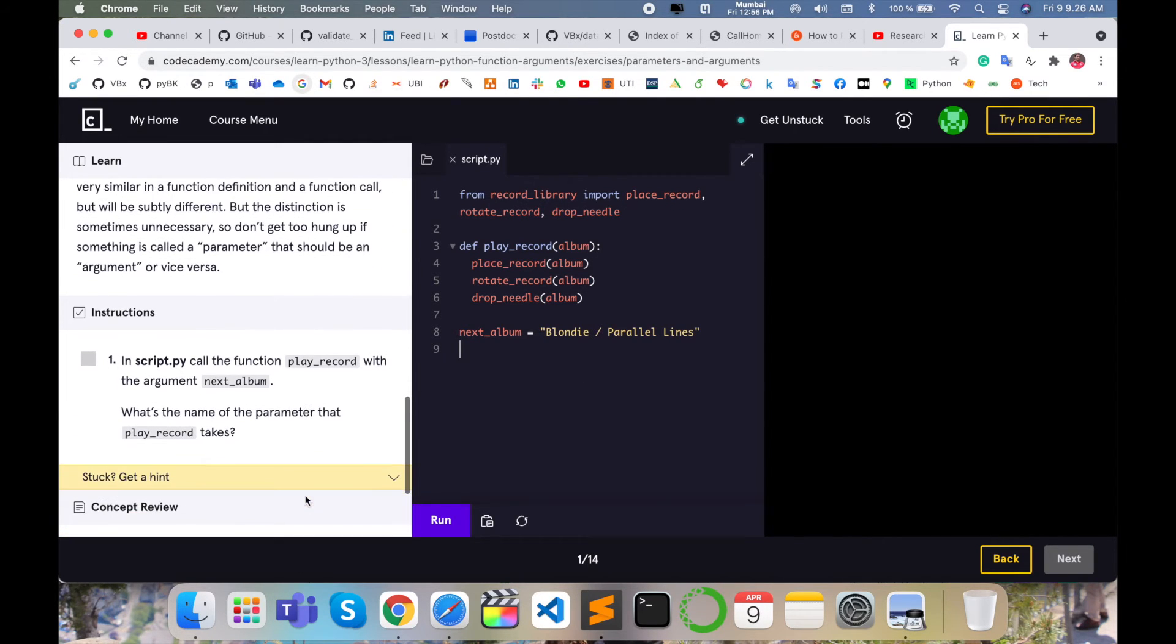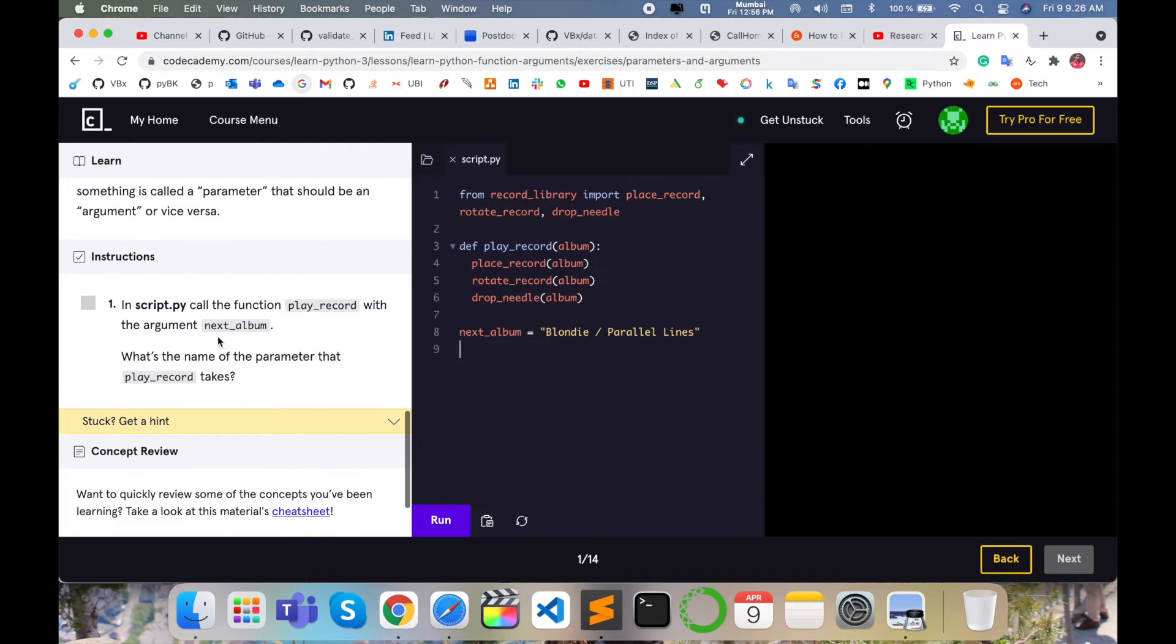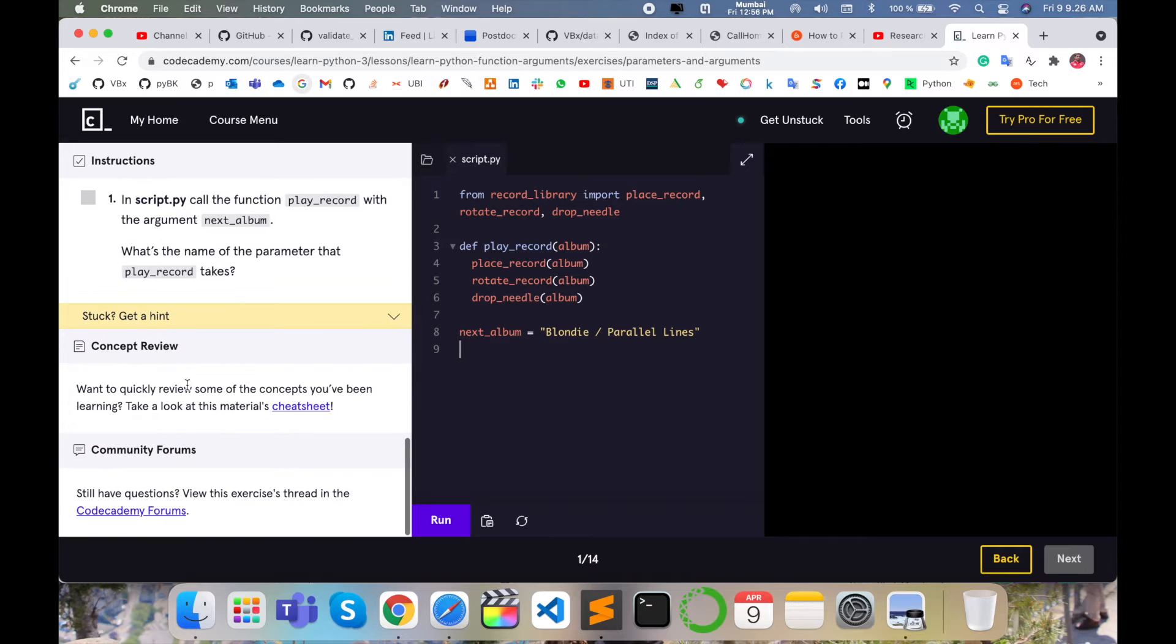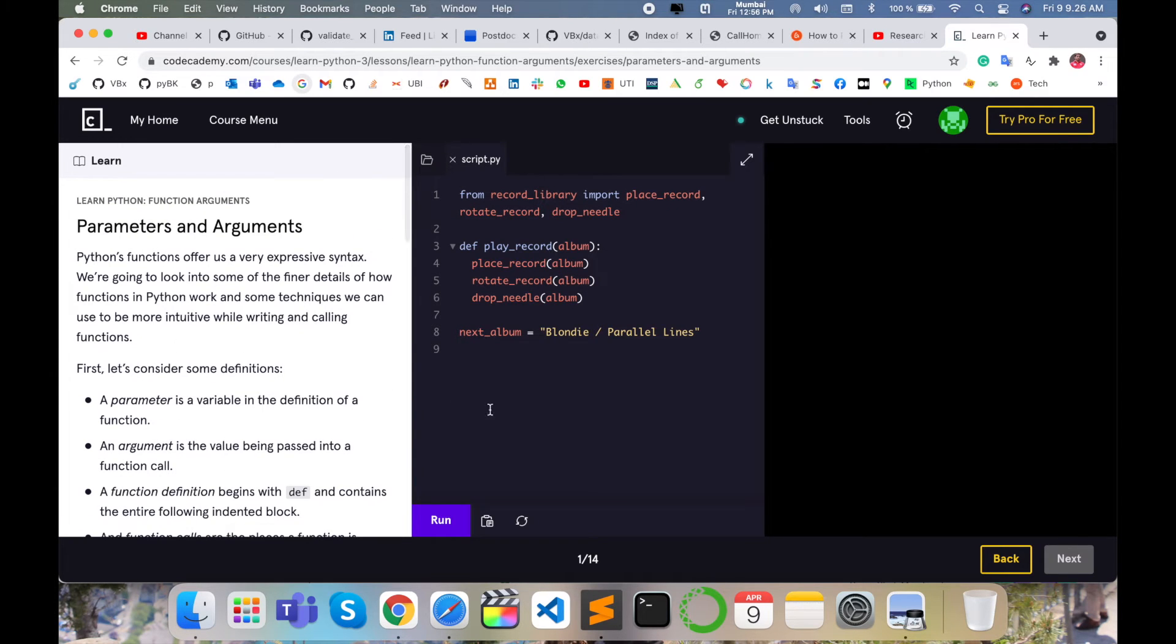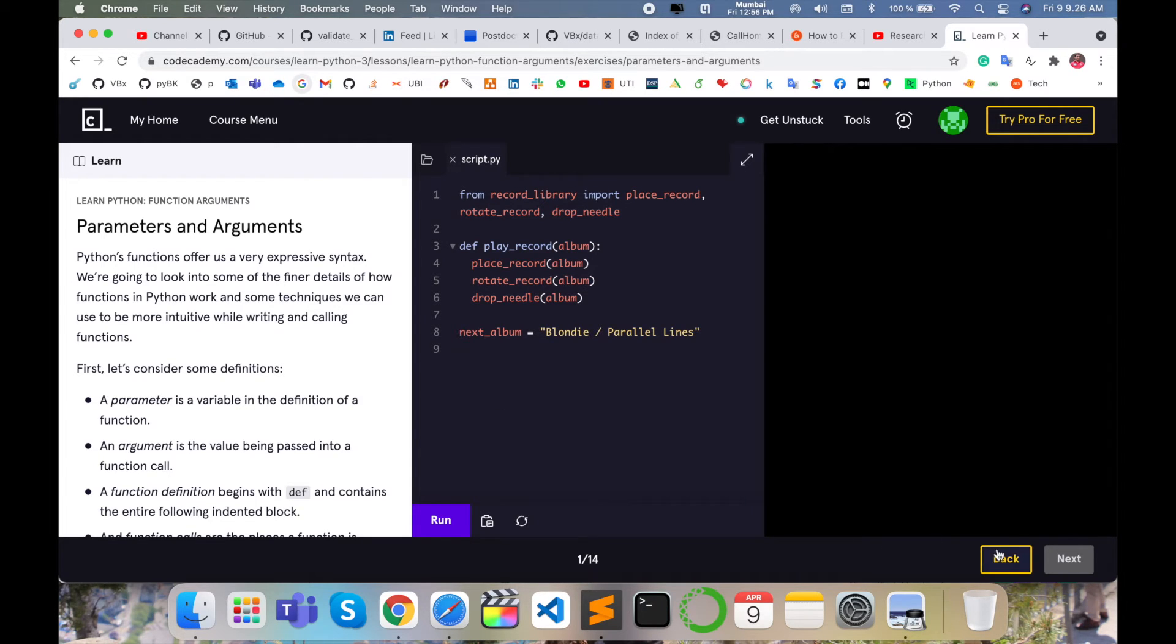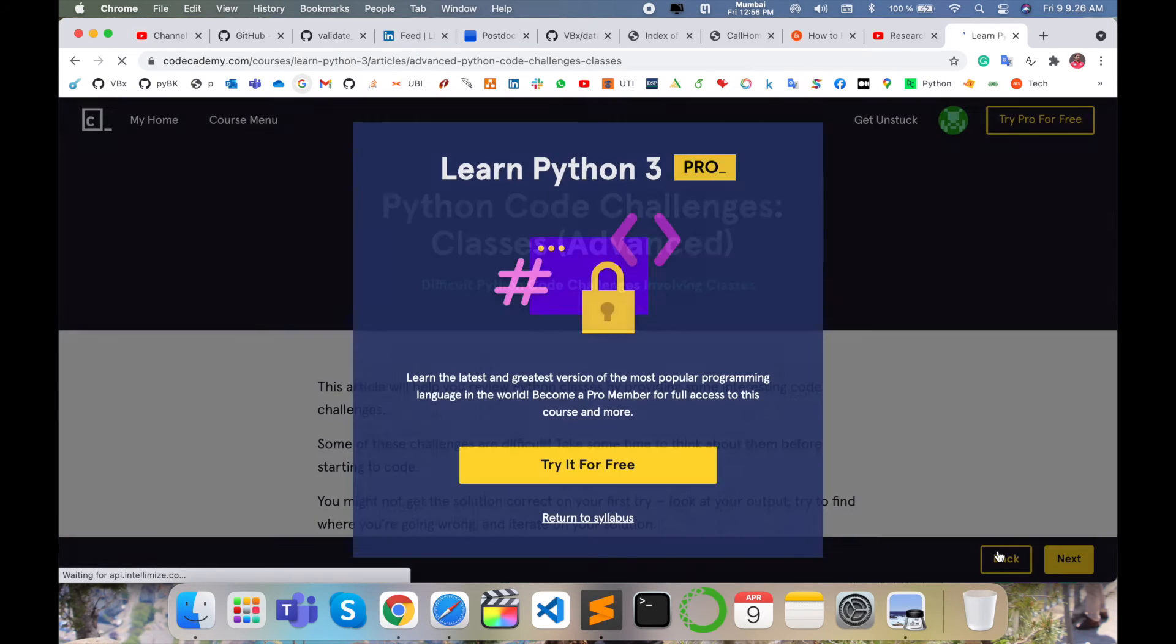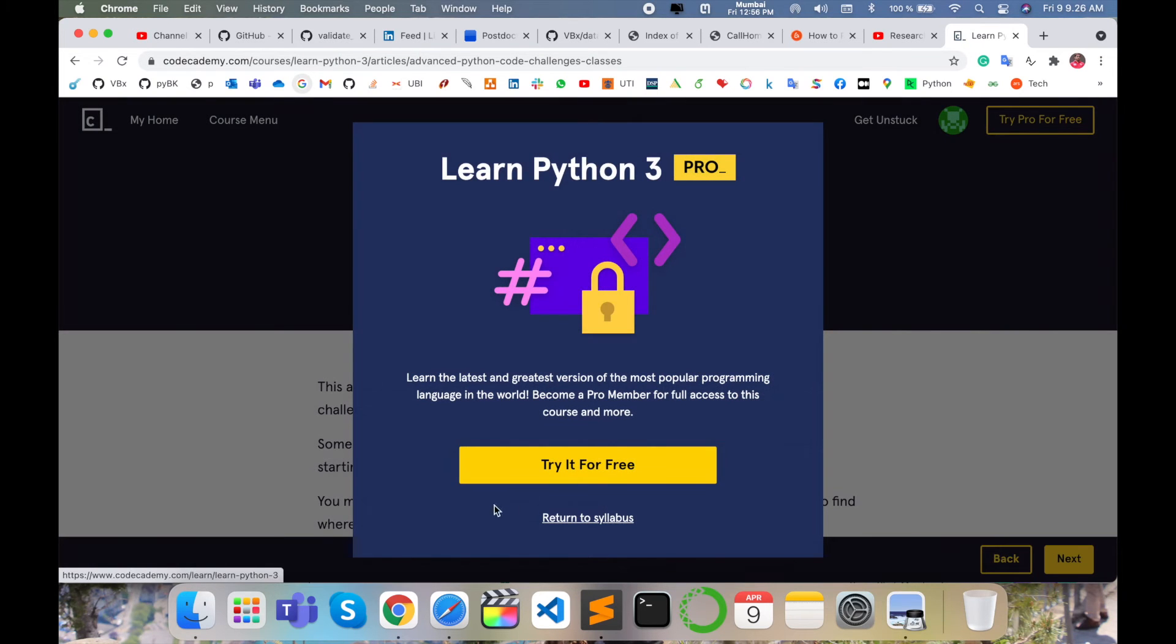All explanations are there - why they are using next_album, why they are using play_record. All detailed explanations very easily. I learned specially on that particular platform, Codecademy. You can use this and learn many things on a single platform. No need for any type of software installation.